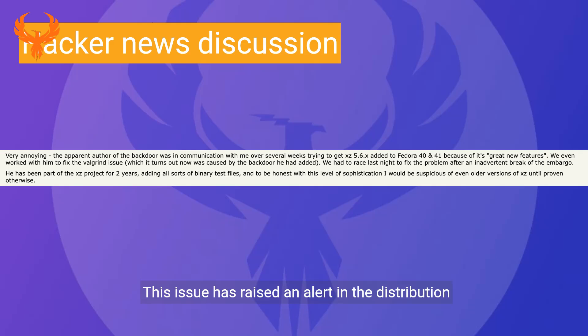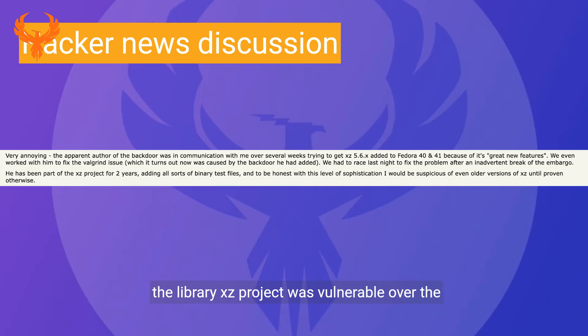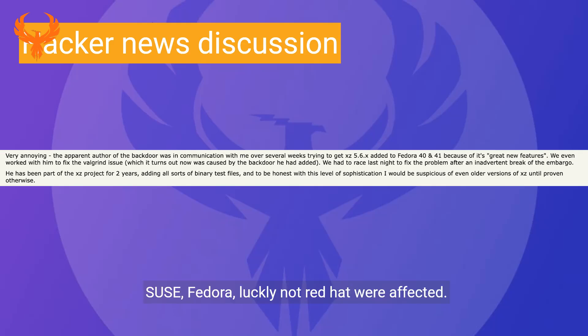This issue has raised an alert in the distribution community, with all distributions checking if the library XZ project was vulnerable over the past two years. SUSE, Fedora, and luckily not Red Hat were affected. Check how to detect yours at the end of the video.